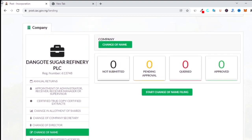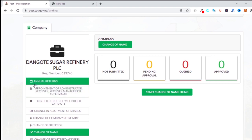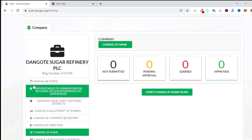We'll go through everything step by step. Annual returns is something you must file — it is compulsory. You cannot do any other post-incorporation matter at CAC if you have not filed your annual returns. So if you want to do any company registration for anybody, make sure you ask them whether the annual return is up to date, because CAC will check whether annual returns are current and if not, you will be queried. I've made a video on that so you can check it.